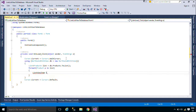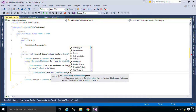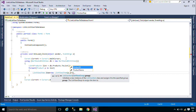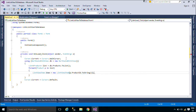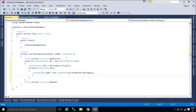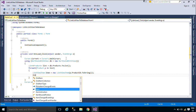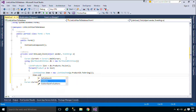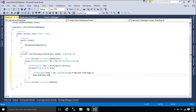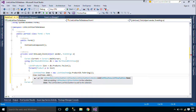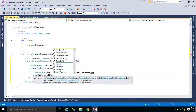The ListViewItem class represents an item within a ListView control. The items displayed in the list can be shown in one of five different views. Items can be displayed as large icons, as small icons, or as small icons in a vertical list.